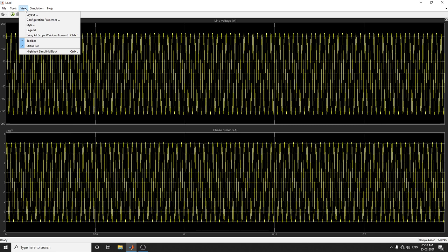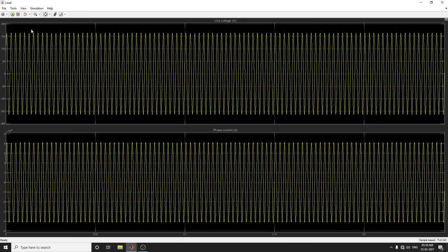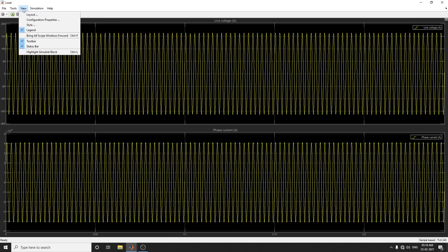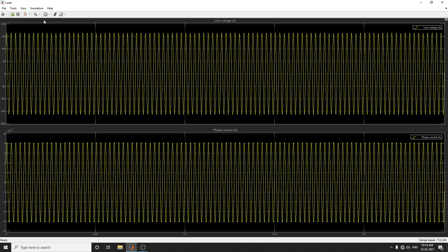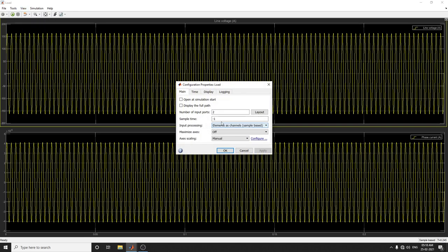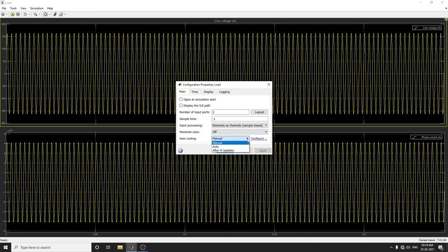Some tools are available here. If you want to see the legend, click legend. Configuration properties are also available. In these properties, you can set the number of input ports and sample time input processing - sample based or frame based. For axis scaling, you can use manual or auto mode. You can set your own configuration using this configuration block.